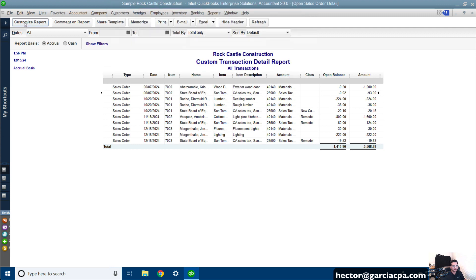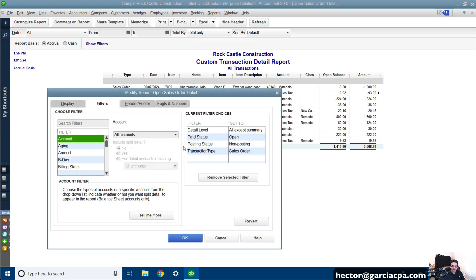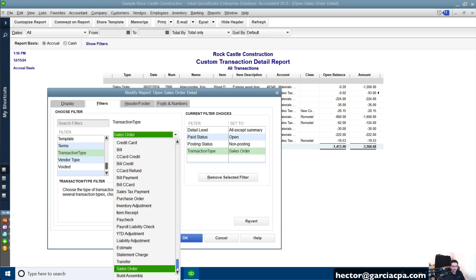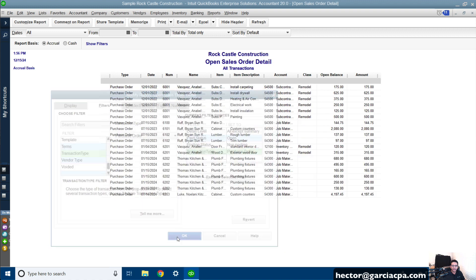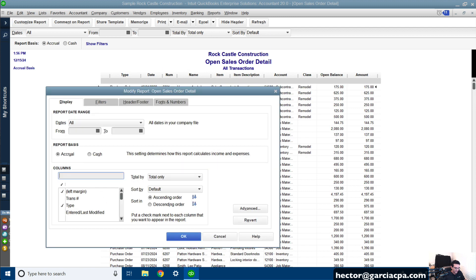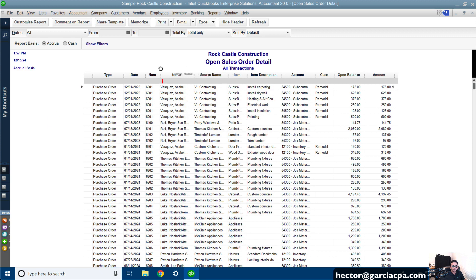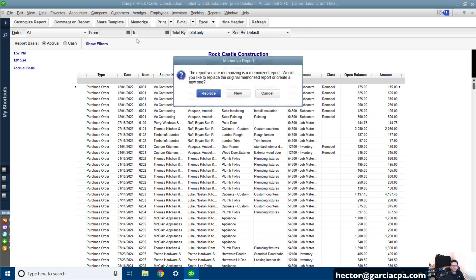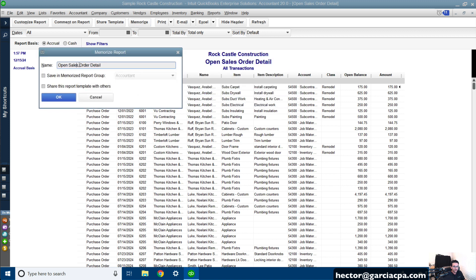For the purchase order, go to Customize Report, Filters, then Transaction Type — all I have to do is change that from Sales Order to Purchase Order. That should be good to go. Same thing: I have to go to Customize Report and add Source Name as we did with the bills, because Source Name would be the vendor's name and the Name field would be the individual customer being job-costed with the item. Then I can memorize that — New — and call it Open Purchase Order Detail.